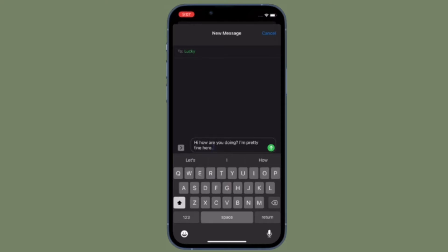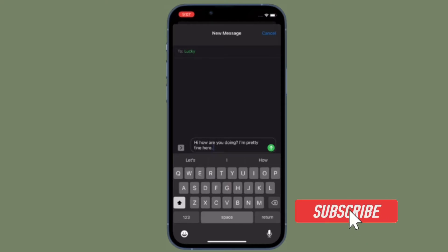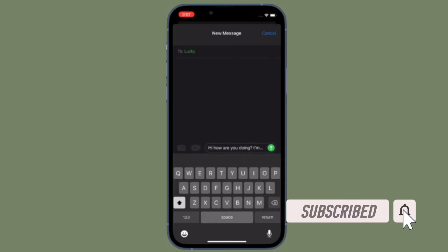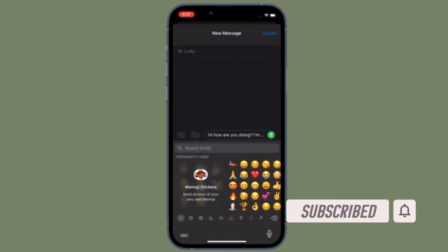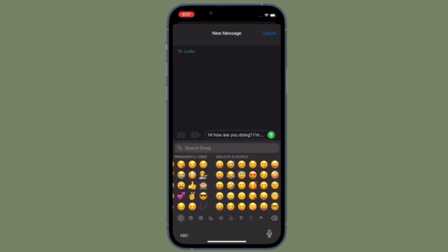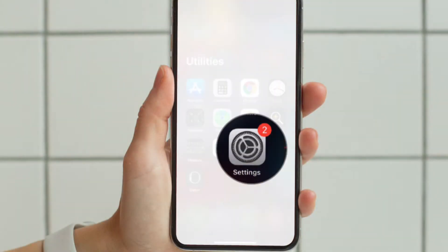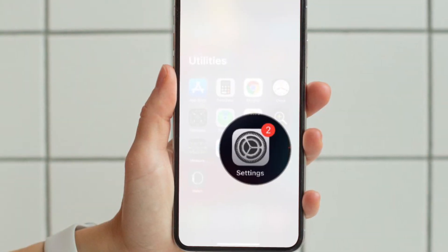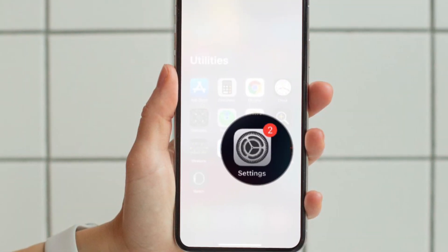Before getting started, make sure you have subscribed to our YouTube channel and hit the bell icon so you won't miss any update from 360 Reader. To get going, launch the Settings app on your iPhone or iPad.